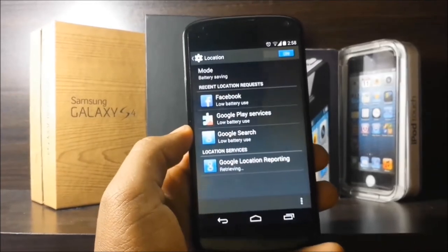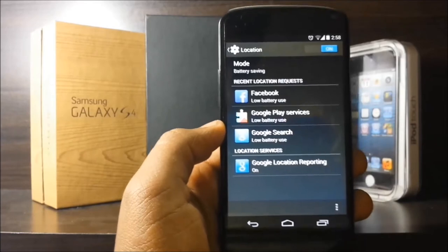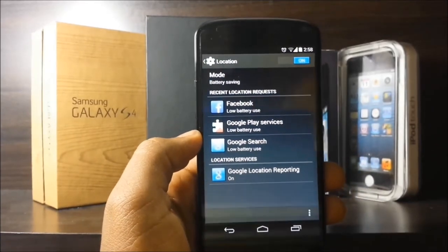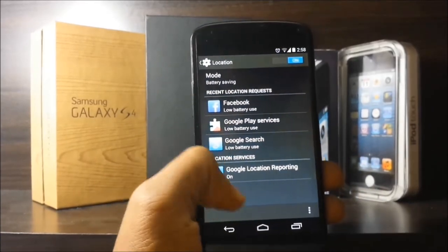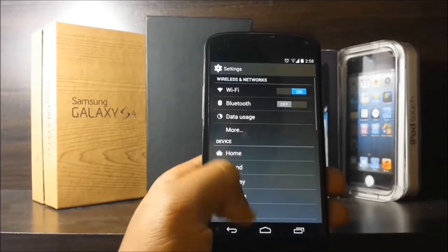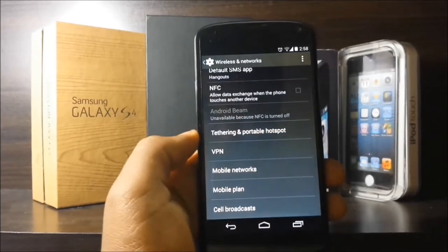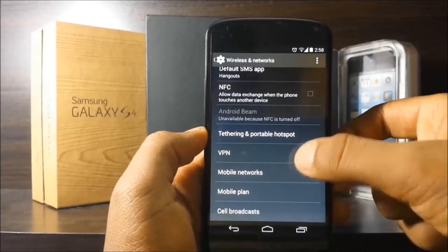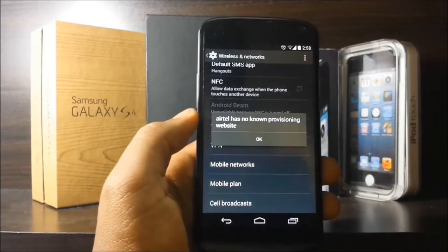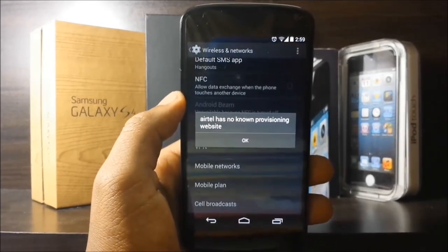Also, in the Location tab, you have a couple of changes — it indicates how much battery each app is using, and you also have a battery saving mode, which I put my Nexus 4 into, which is kind of neat. If you press More and scroll to the bottom, you find some extra tabs — for example, a Mobile Plan option, but when I press it, I just get a message from my carrier saying it doesn't have a provisioning website.